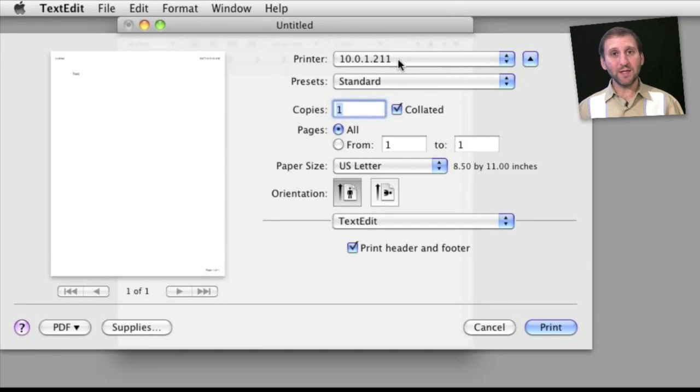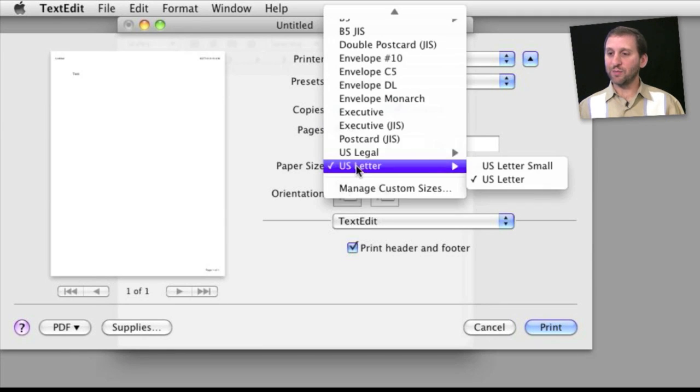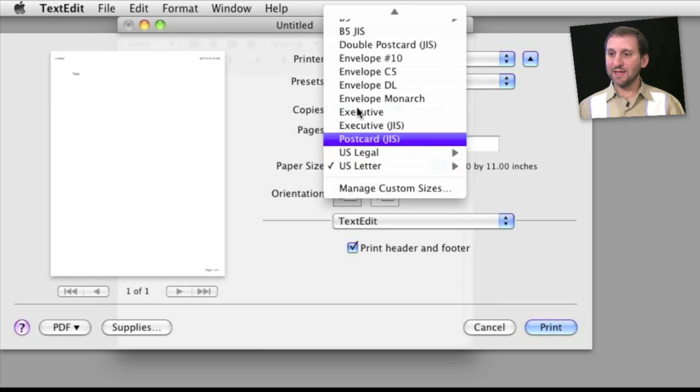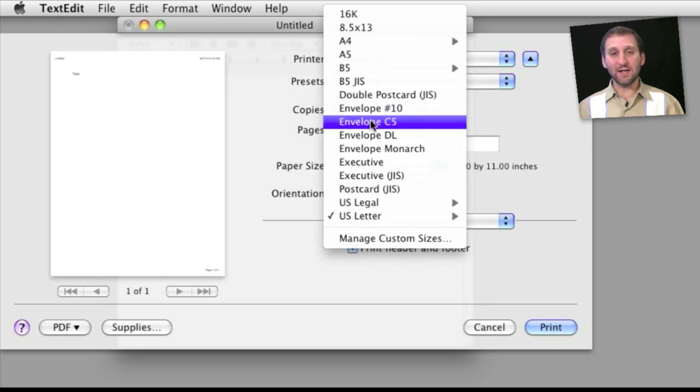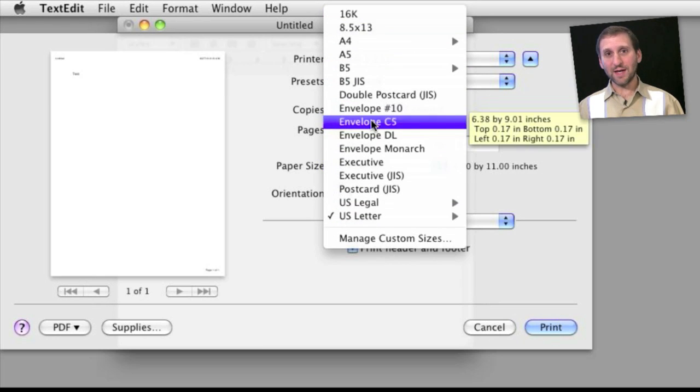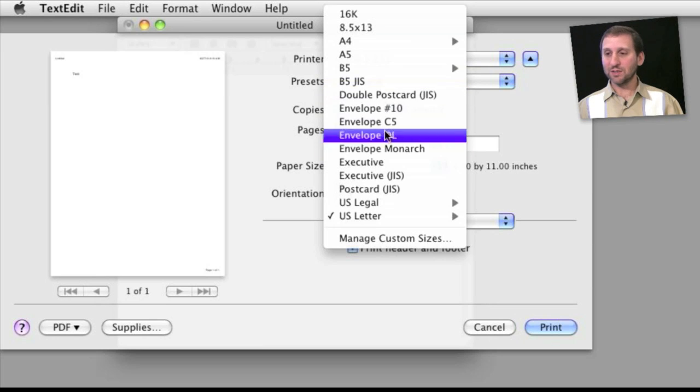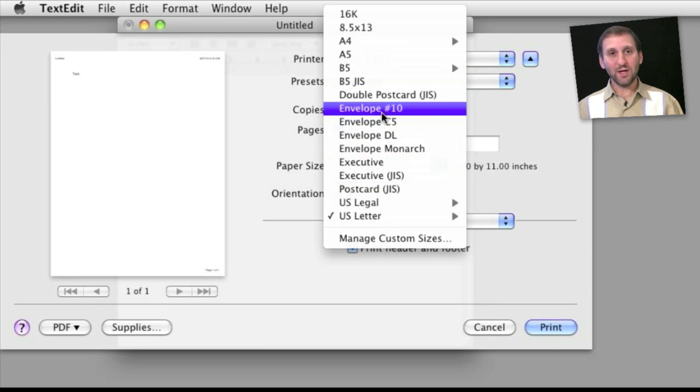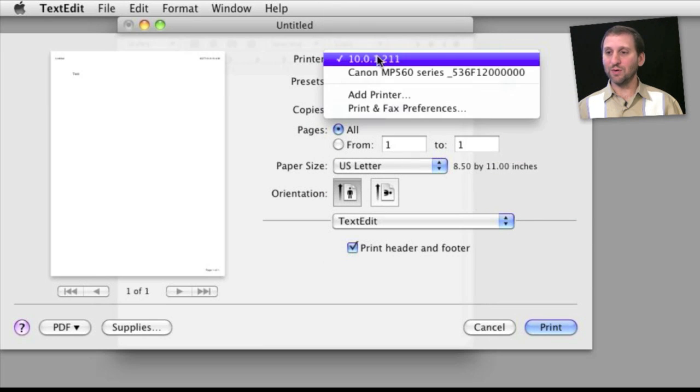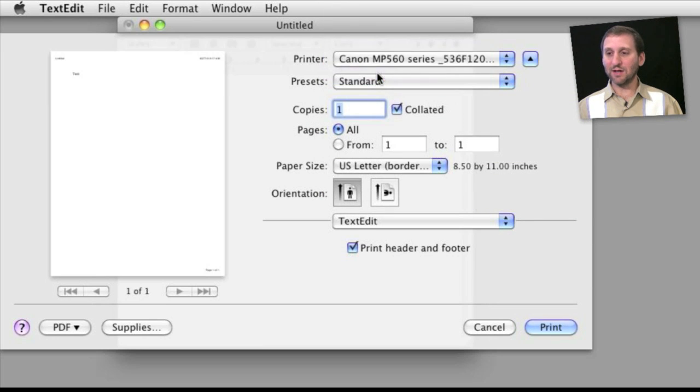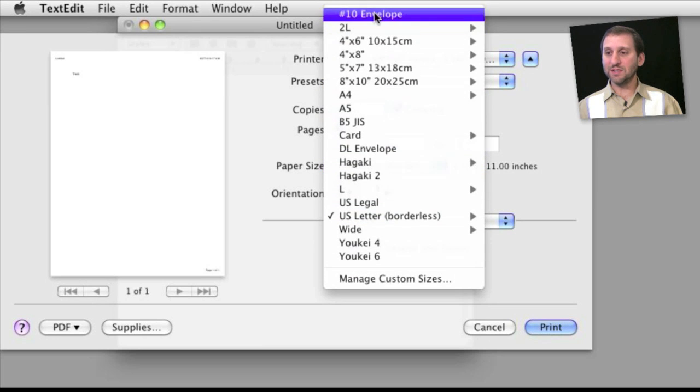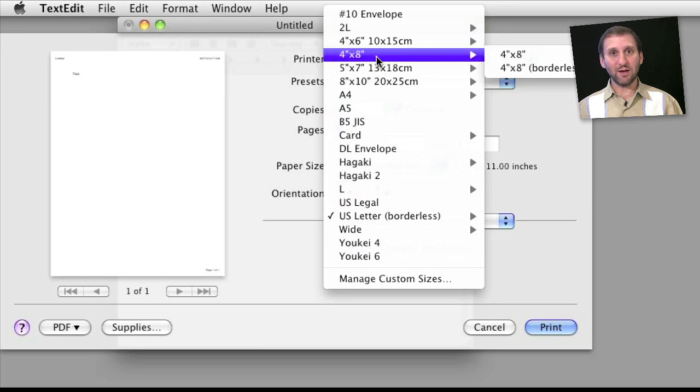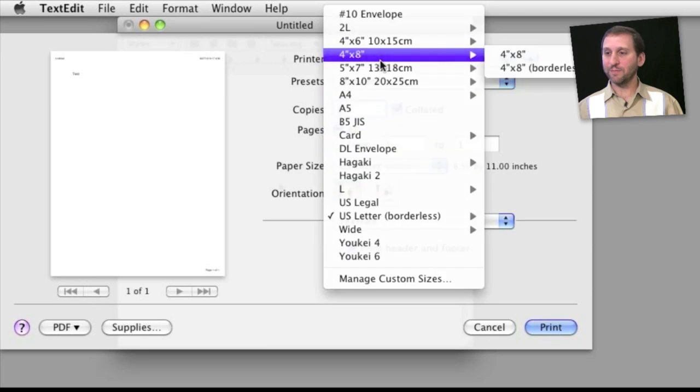So as I switch between these it will change the options that I have. For instance here I have the laser printer selected and if I look under paper size I can see a whole set of different sizes that the printer supports. The printer tells Mac OS X which types of pages it can support. If I switch to the Canon color printer I can see that I have a whole different set of page types that it can support.